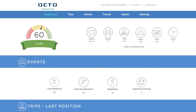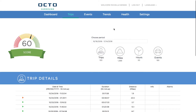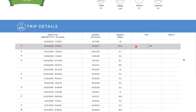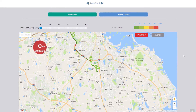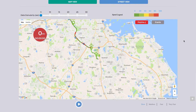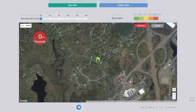A top navigation bar lets you go to other areas of the website. Clicking on the Trips icon at the top of your screen will display a list of your most recent trips. Click on any trip to access information about the trip, and the Surround website will display the trip at the bottom of the page.